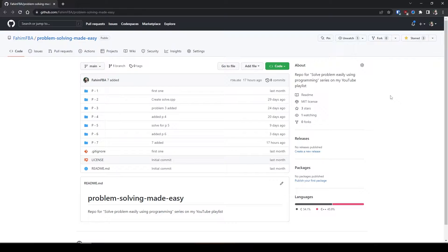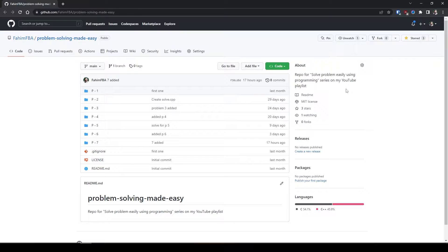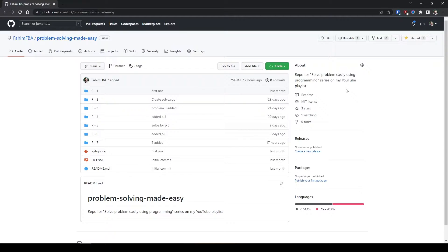As you can see, I am currently in my GitHub repository - the problem solving matrix. By the way, if you are new to this channel, I am conducting a playlist where I solve many problems using programming languages and make them sequential videos.